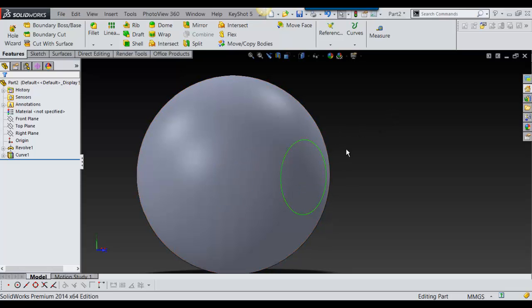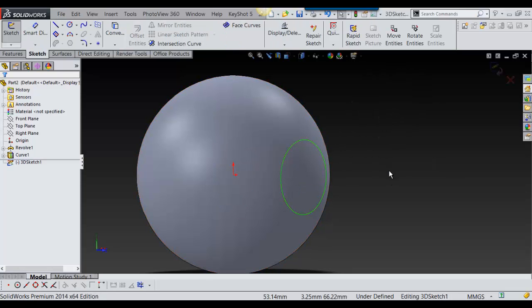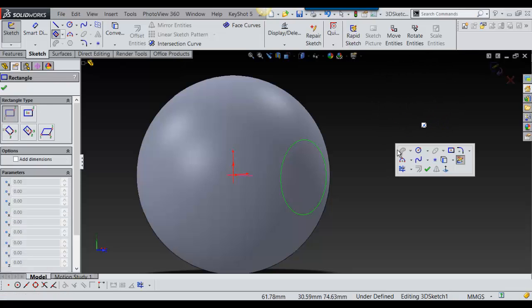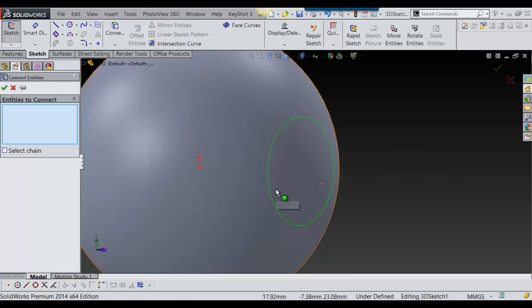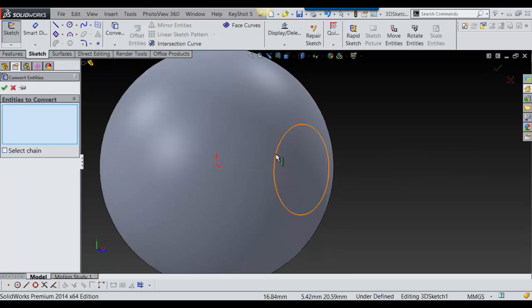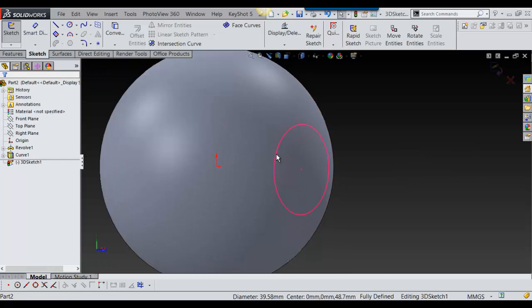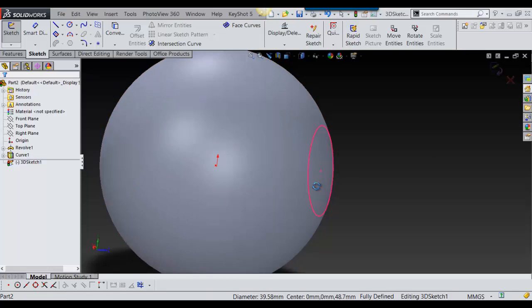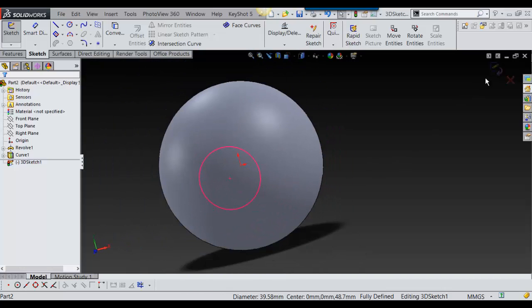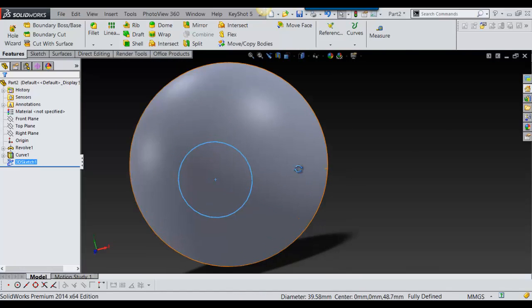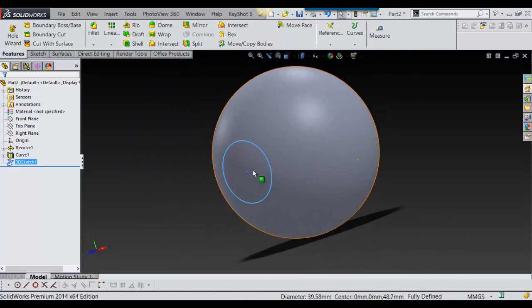To get it where it's a regular sketch, all you have to do is go into 3D sketch and then go into convert entities. All you do is select that and you say okay, and now it's an actual sketch.